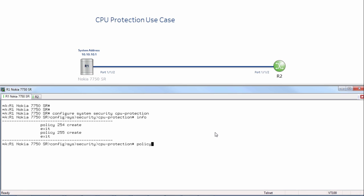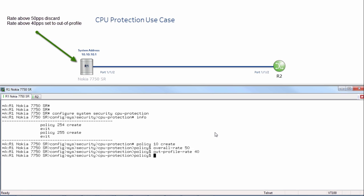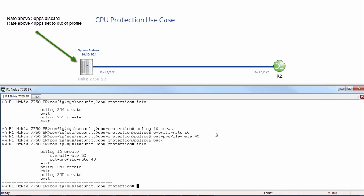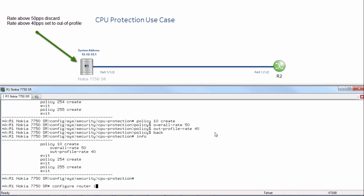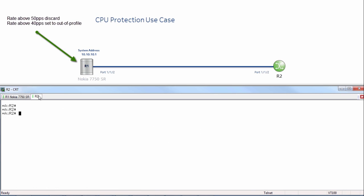I can see the default policies. I'll create policy 10. I want to specify my overall rate to 50, and specify my out-of-profile rate to 40. I'll go back and do an info — I can see what I've created. Now I want to apply this to my interface facing router R2: configure router interface to-R2, CPU protection, policy number 10, and now it's been applied.